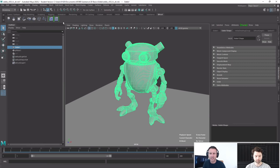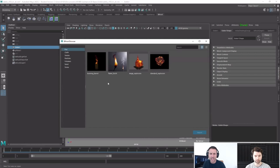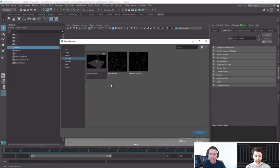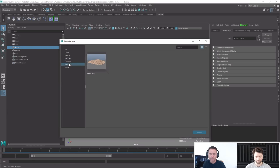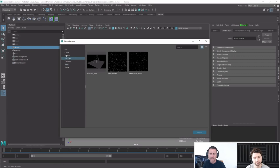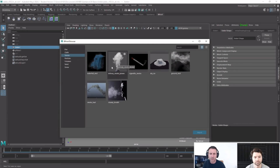If I open up the Bifrost browser, you can see there's already a whole bunch of effects you can add to your model. There's different particles, and I'm going to create one from sand just to show how that works. There's already a library of different effects — for example, I could have Eddie smoking just by assigning this to the geometry.